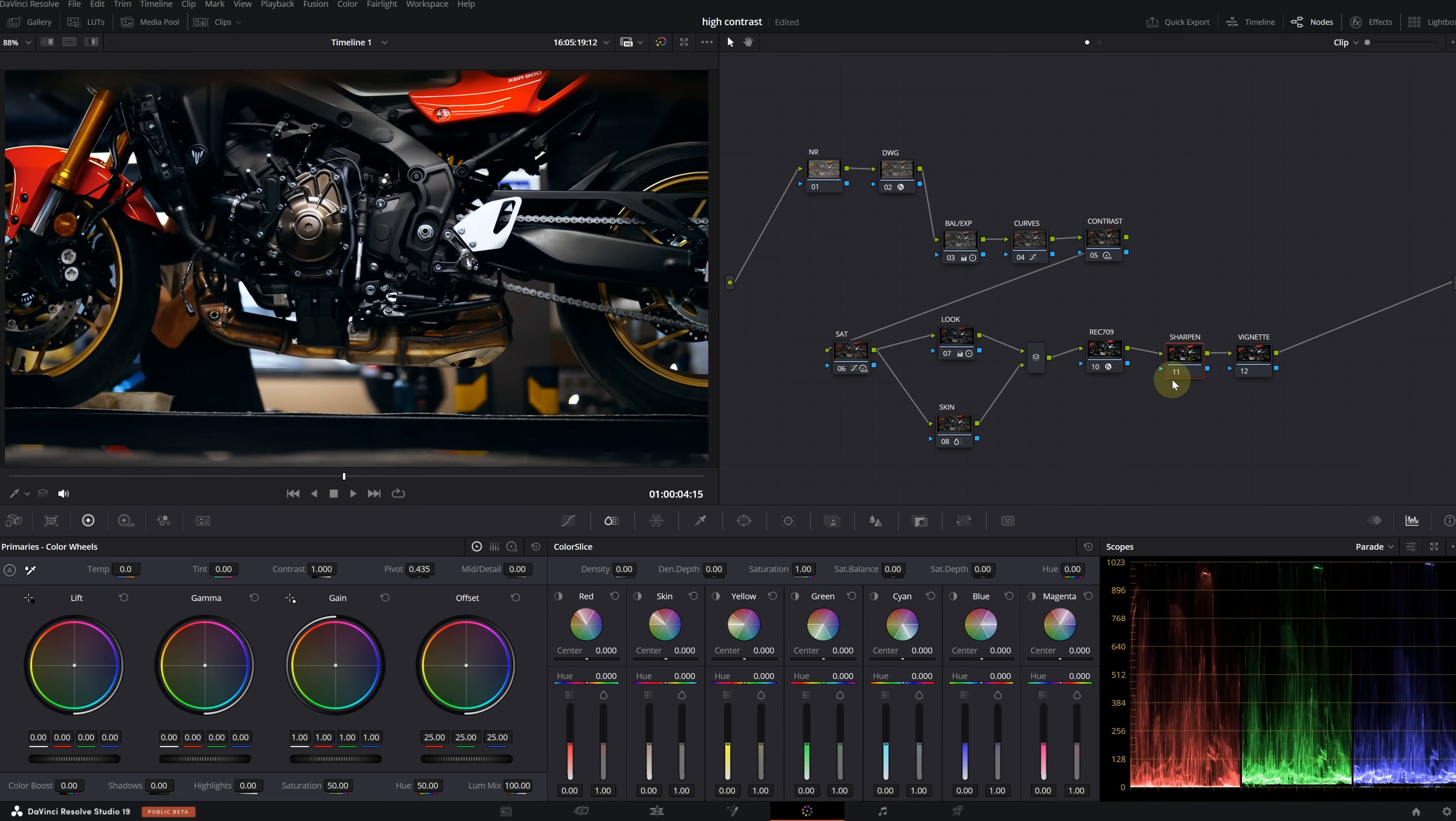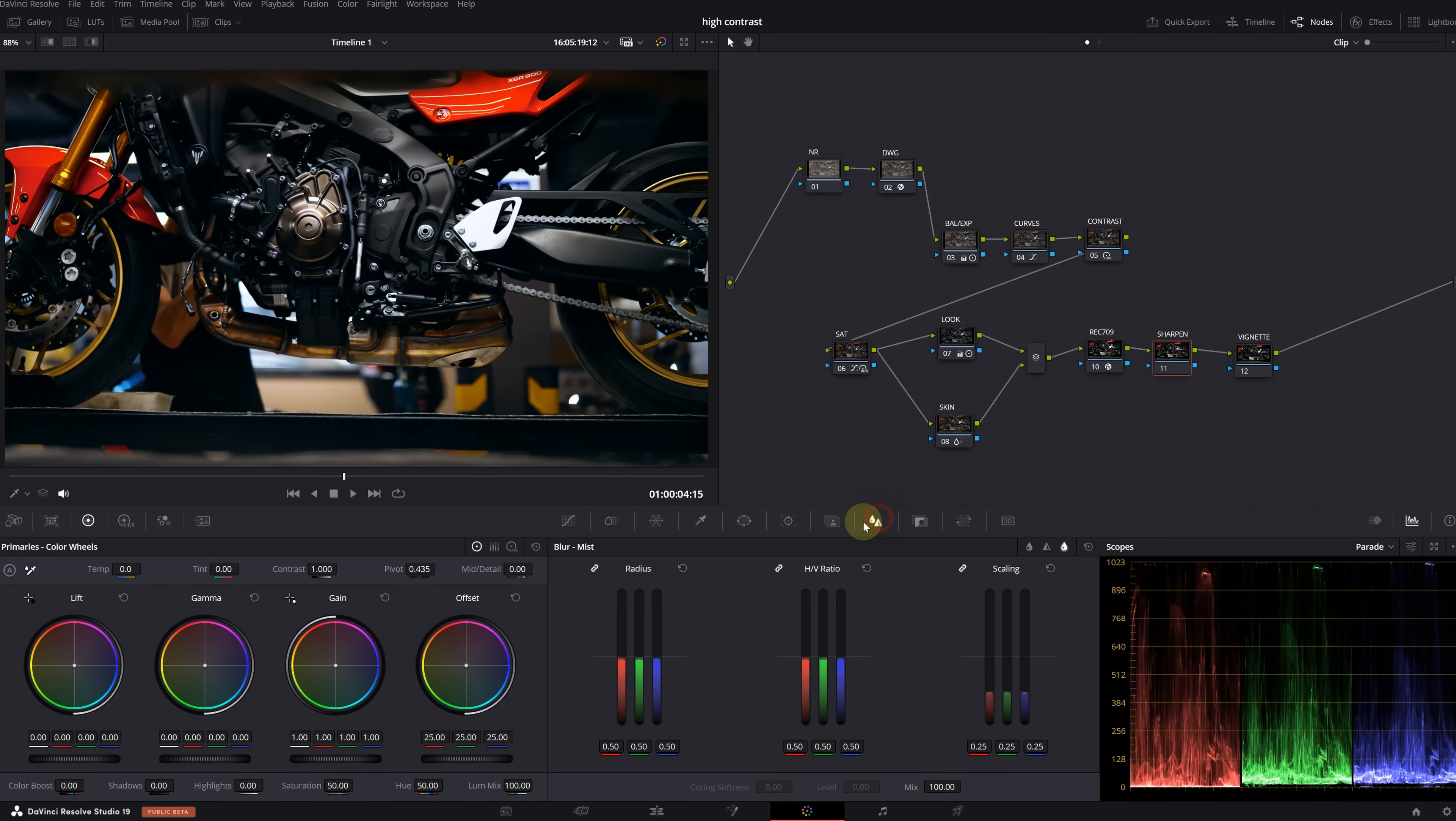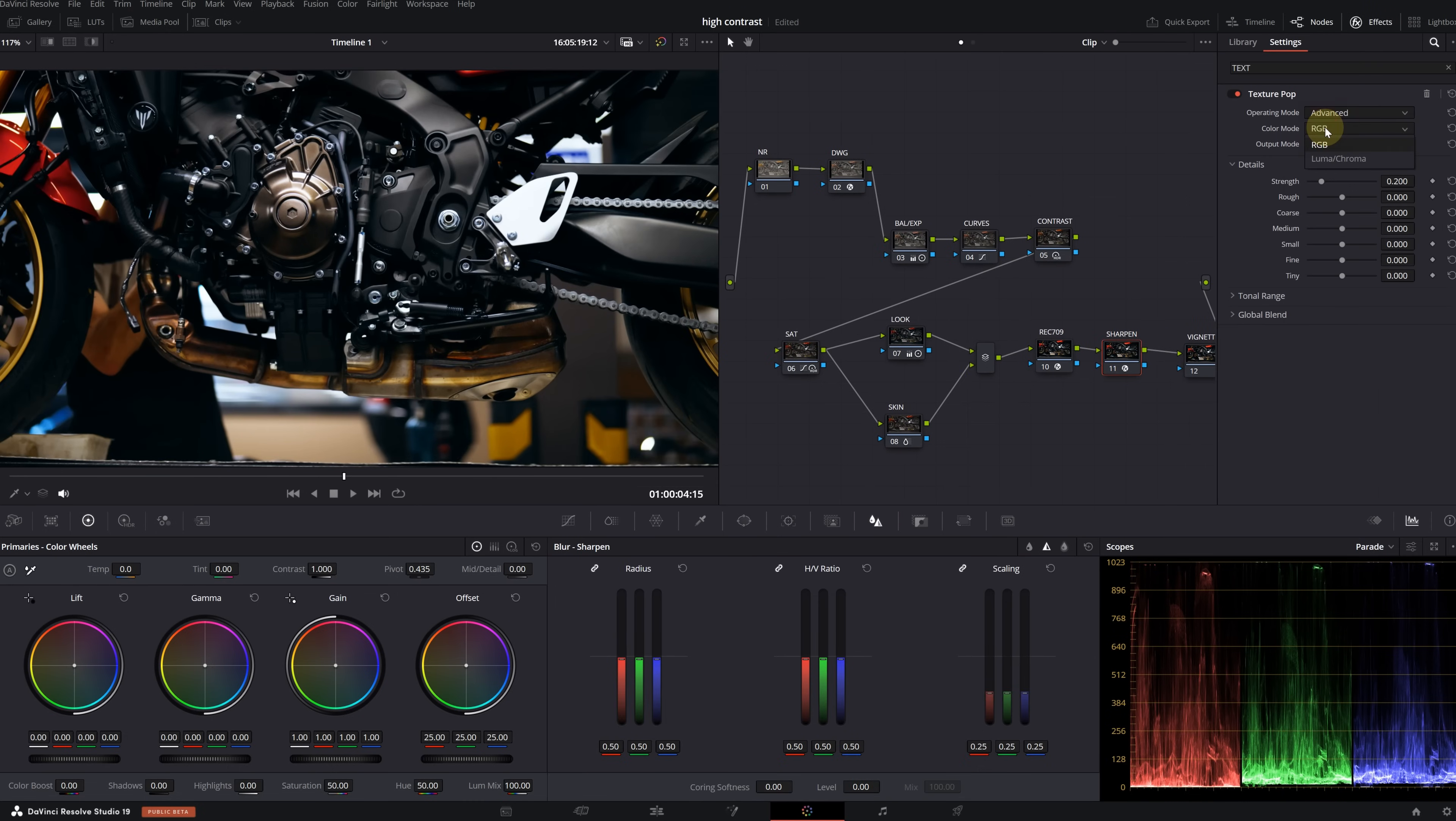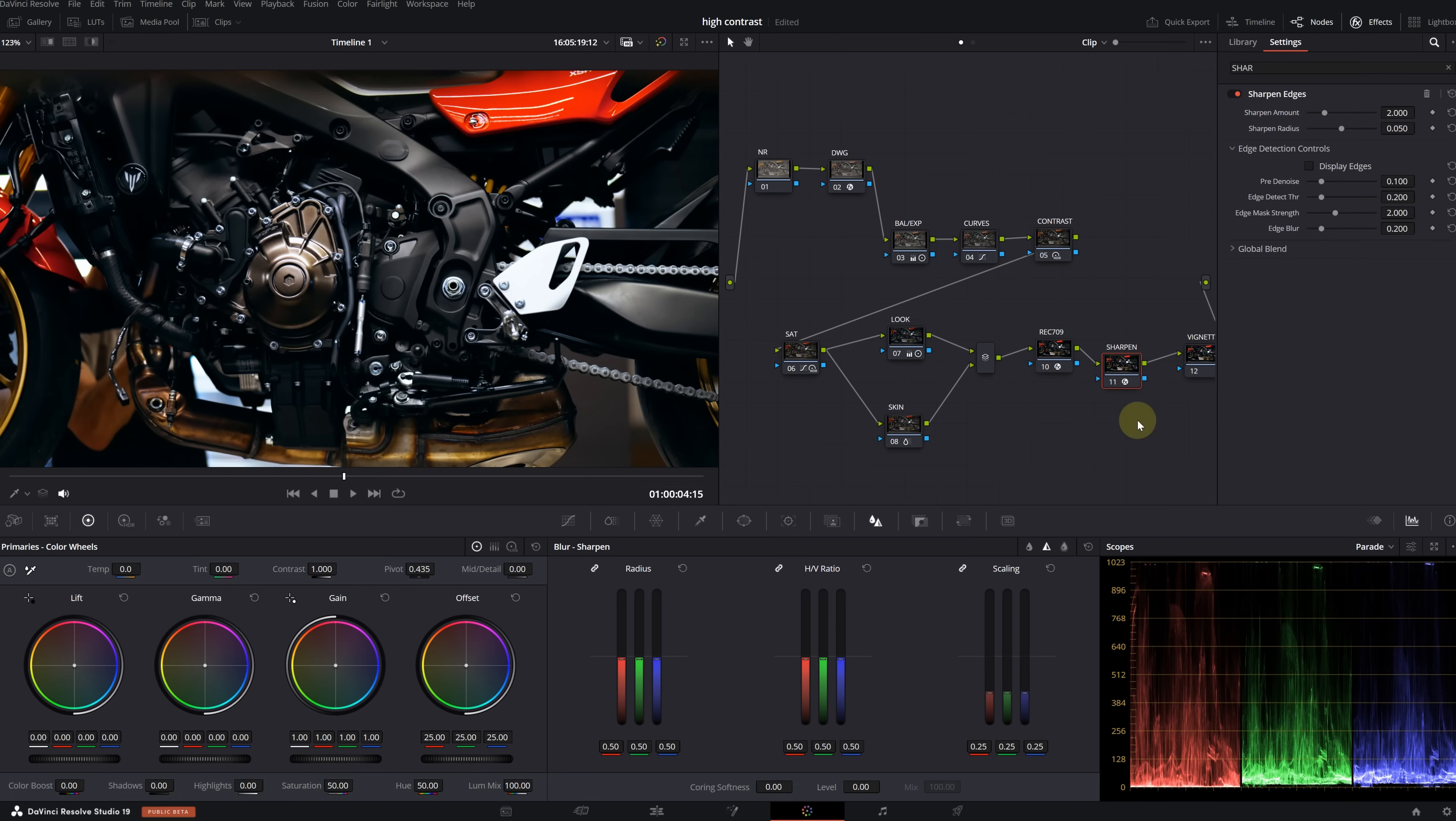I'm selecting the color slice tool and I'm going to slightly reduce the density and saturation in the skin parameter. We can continue with the sharpen node. Since we want a more digital, sharp, and powerful image, it would be useful to increase the sharpness as well. We can do this in several ways. You can use the blur menu or the texture pop effect.